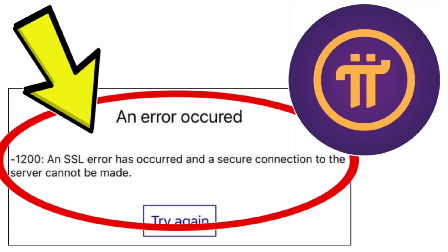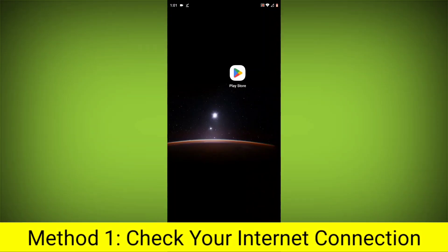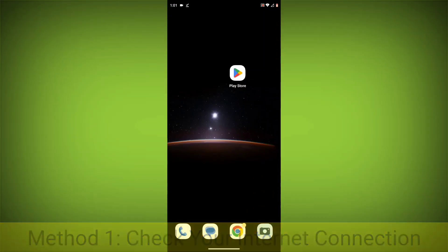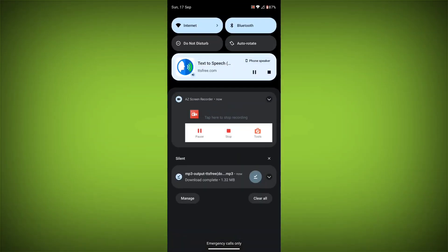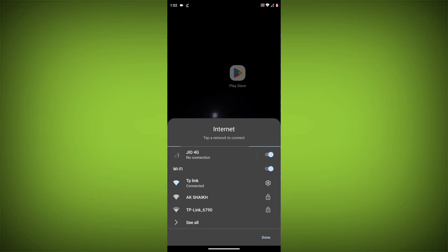Method 1: Check your internet connection. Make sure that you have a strong and stable internet connection. You can do this by trying to access other websites or apps on your device. If you are not able to connect to the internet, try restarting your router or modem.